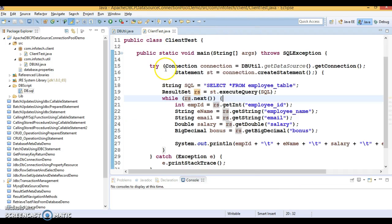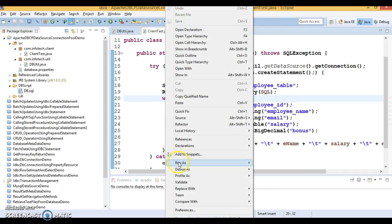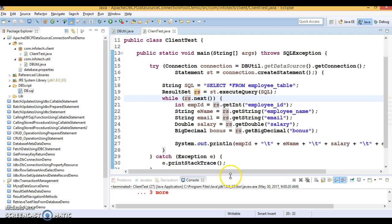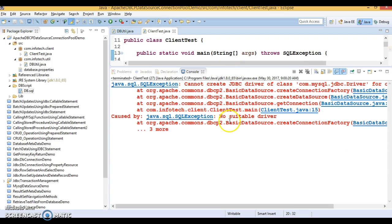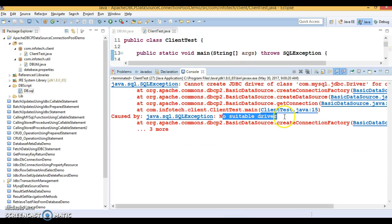Let's go to the client program. And let's run. Now, we are getting no suitable driver.